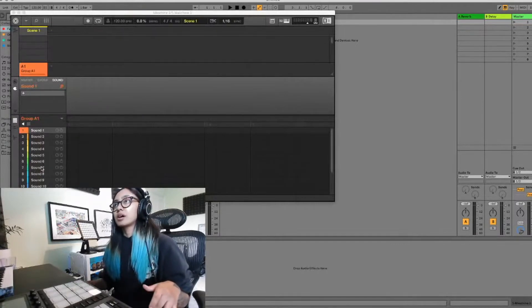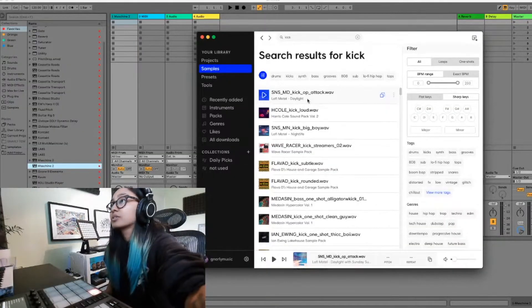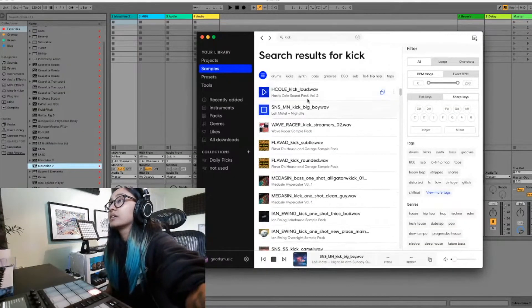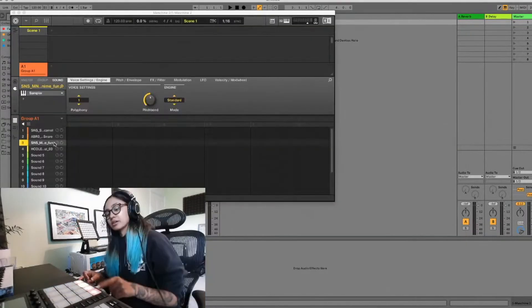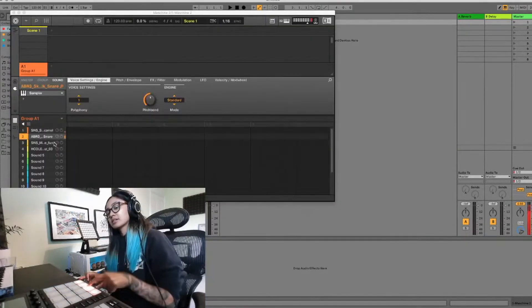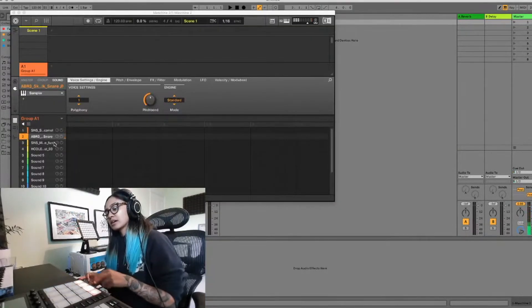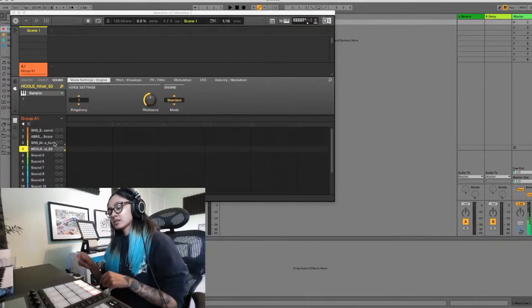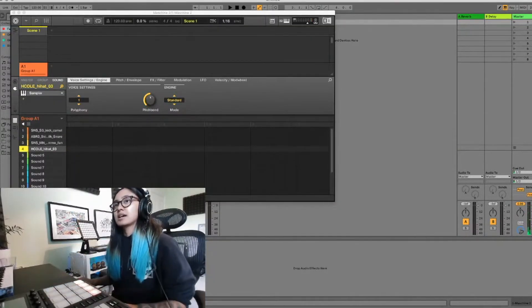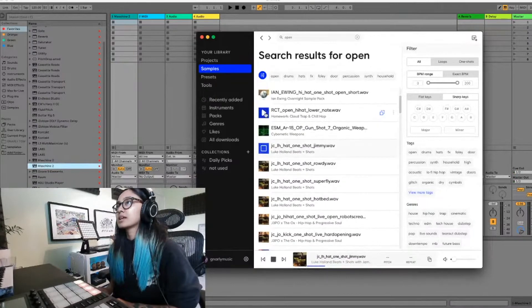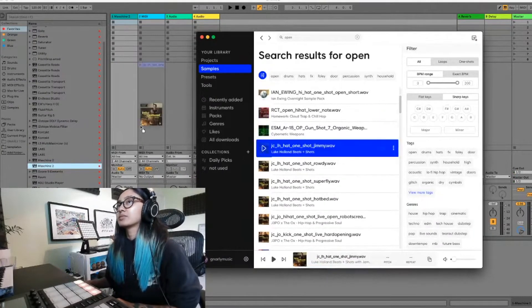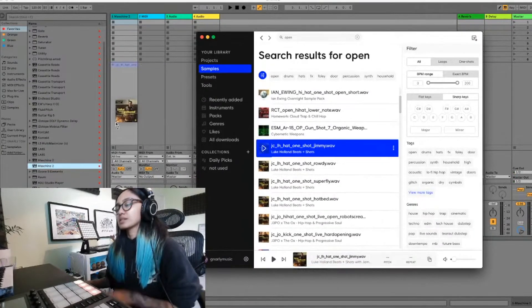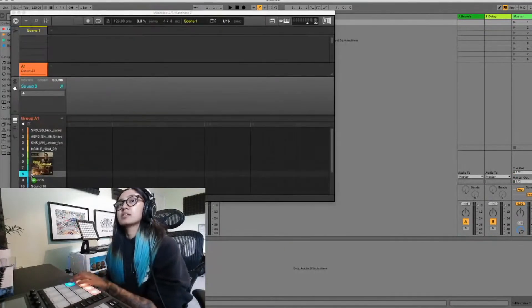I listen through to find a nice kick, then a snare, two closed hats. These acoustic-sounding open hats are nice - I actually like them. I think they have a nice ring to them.